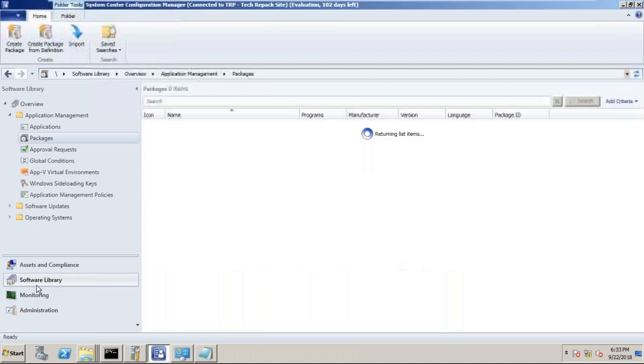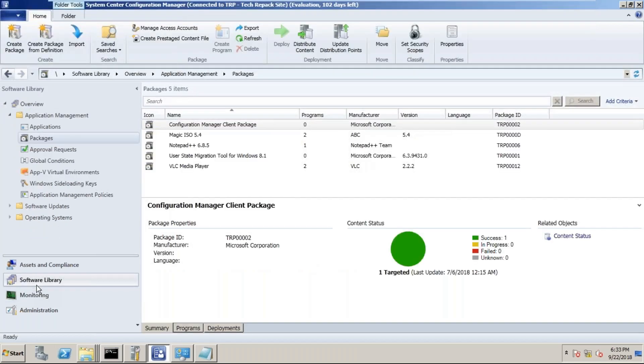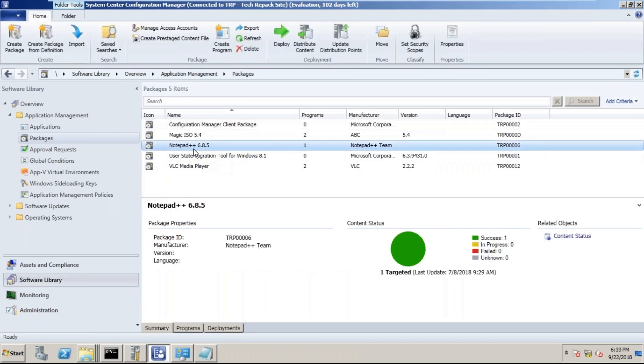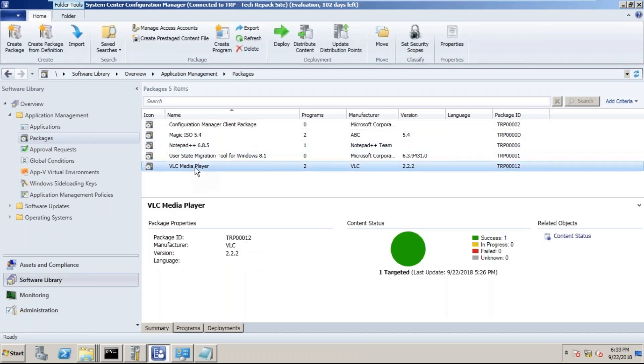If we have a dependency for it, what are you going to do? Assume that Notepad is a dependency for this VLC Media Player. So how do I do that? Do you remember this? Actually, I remember the dependency but I forgot the process.